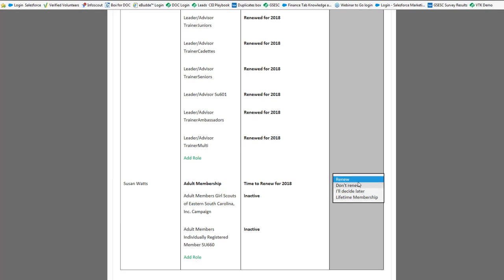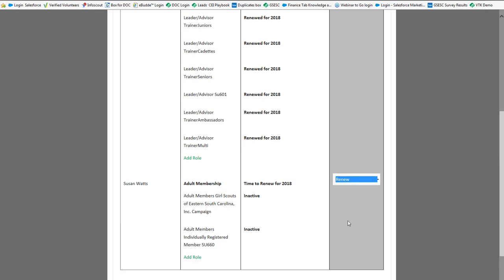If you are going to renew you would leave it at renew. If you're not sure I would always recommend that you leave it at I'll decide later. Once you select don't renew you'll have to go through the whole renewal process over. You'll never be able to go in and renew the person. It'd be like a whole new person. So we're going to leave it at renew.